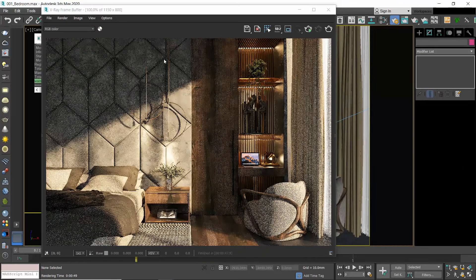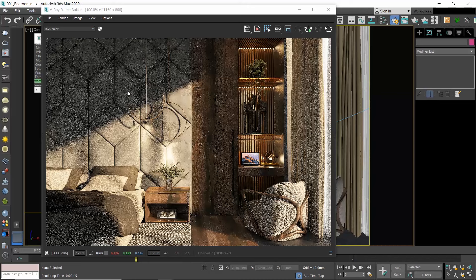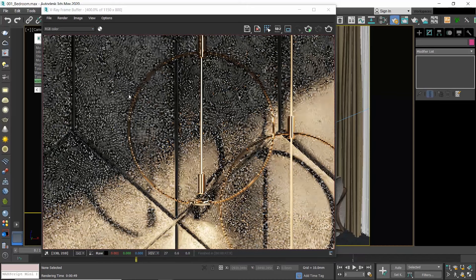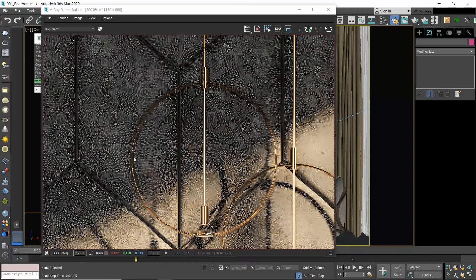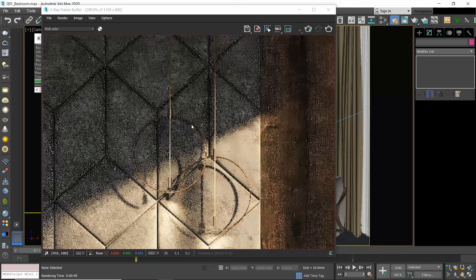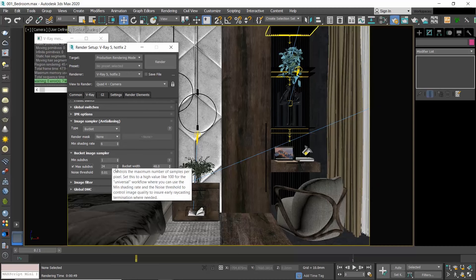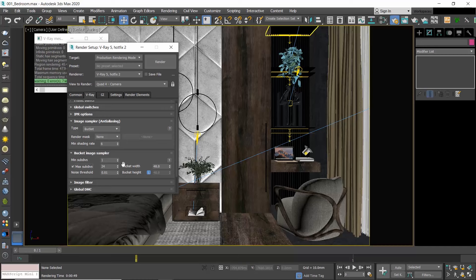Let me start by disabling the Max Subdivs and produce a render. Disabling the Max Subdivs basically means that we are disabling anti-aliasing, and so all the objects will have staggered edges.